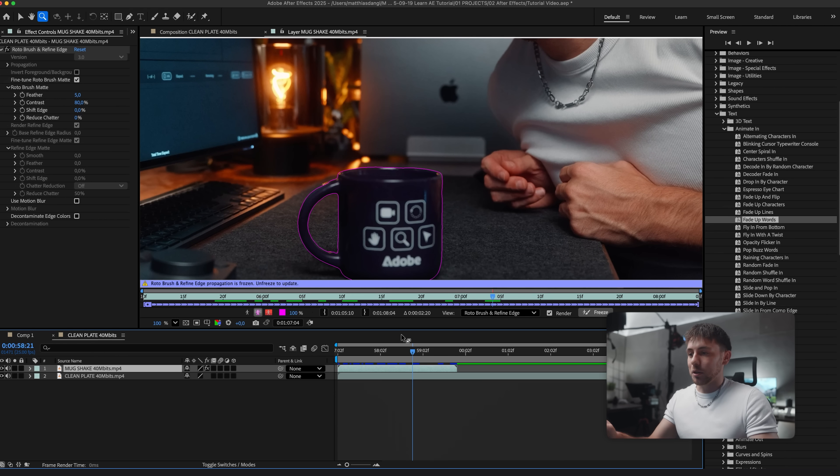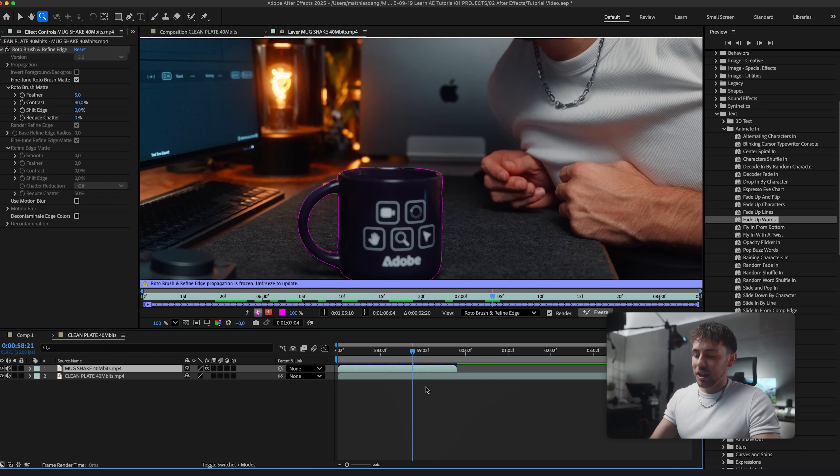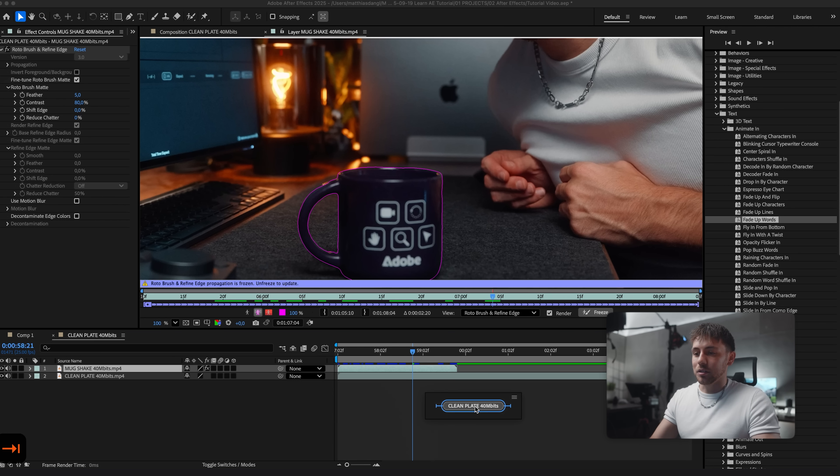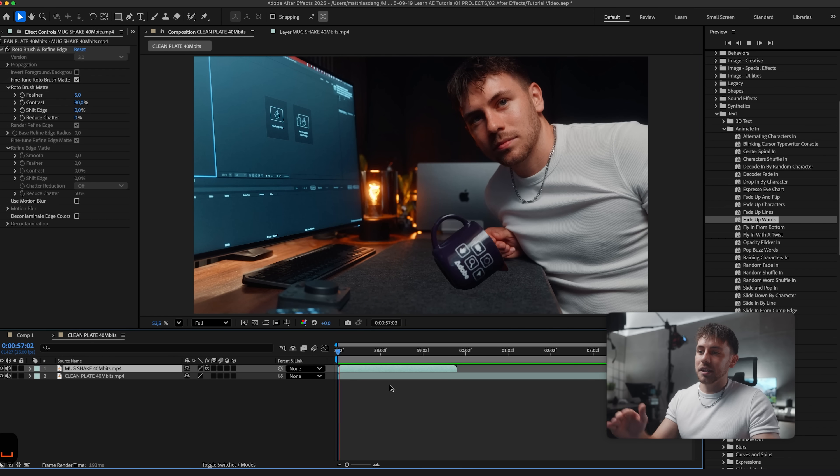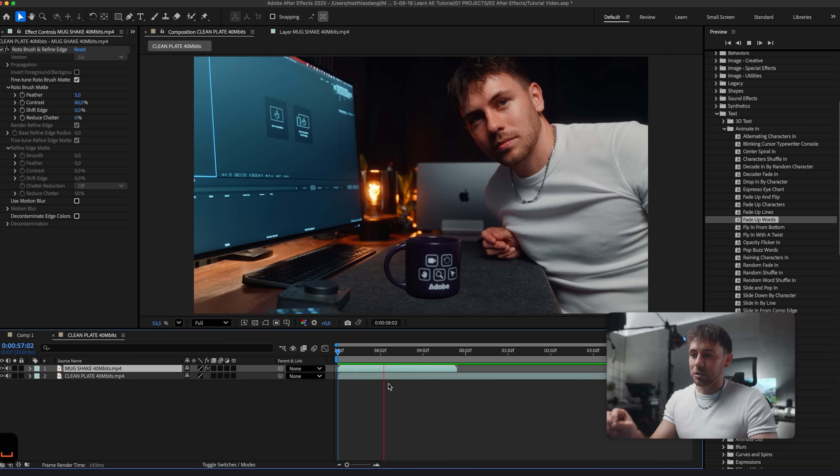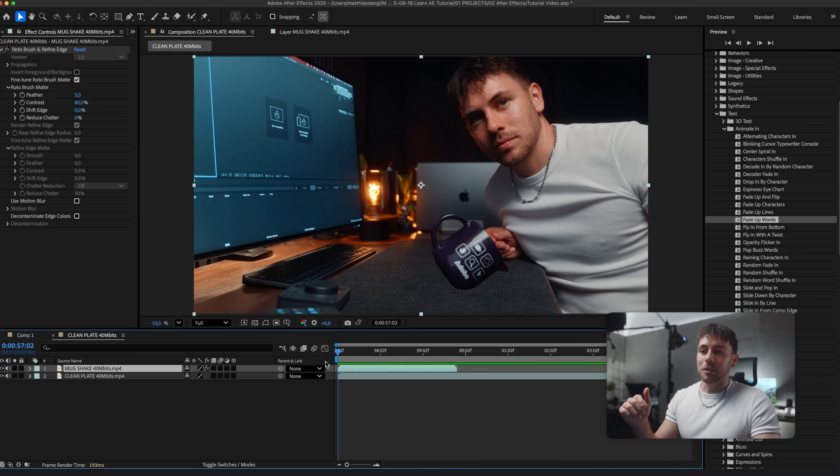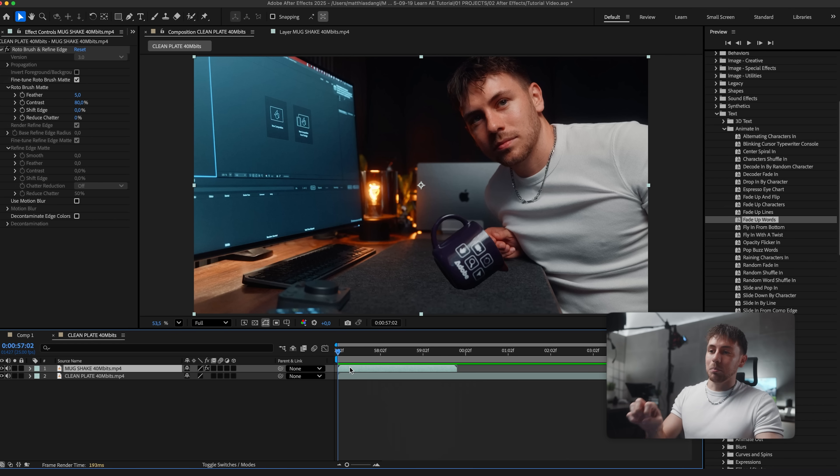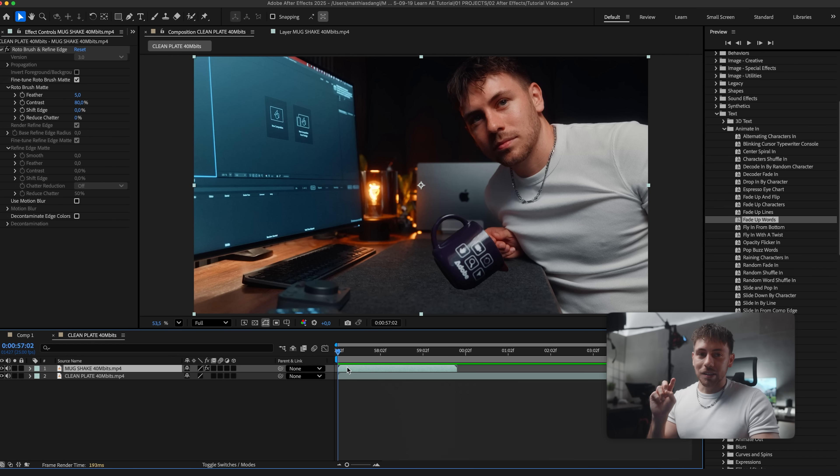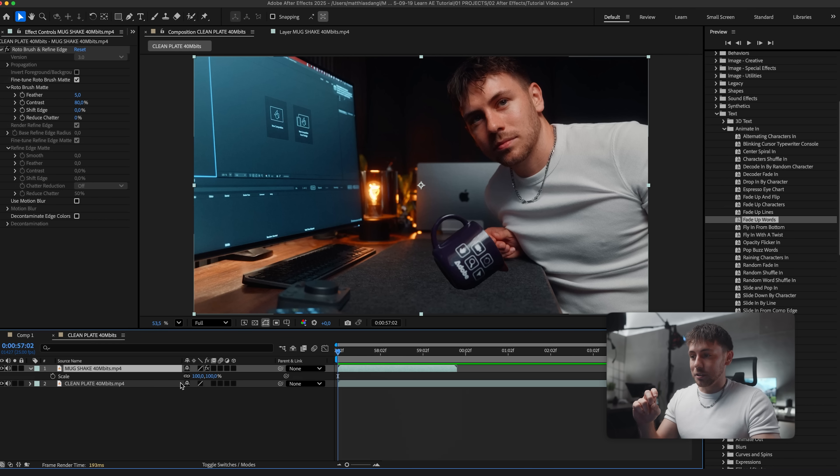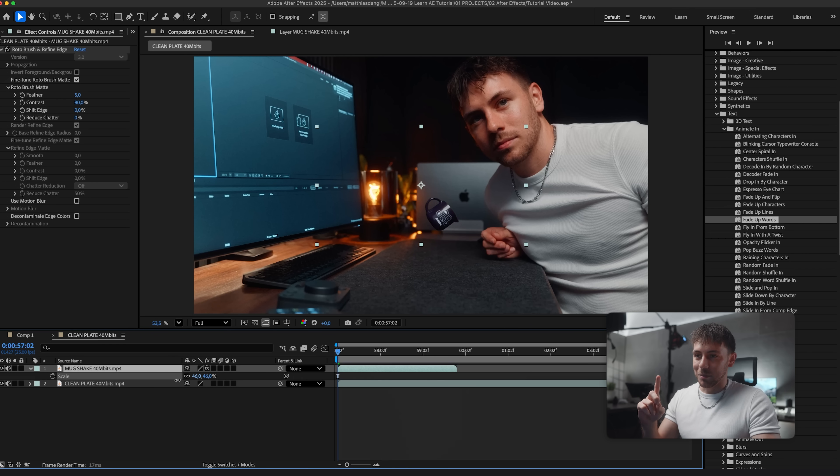So now let's go back to our composition. Because currently we are here in the layer. To go back we either click here or we press the tab key and click on our composition. As you can see the mug is already here. But we need some more steps to make it look good. First of all I want to make it pop up. So we use the scale again. I press S for this. This will open up the scale on our layer. The problem is you can see the mug is coming out of nowhere.